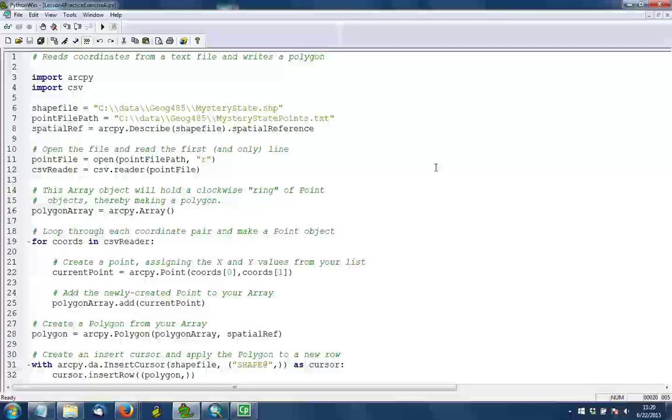And then line 7 references the path to the text file containing all those coordinate points. In line 8, we do a little bit of work to detect the spatial reference of that mystery state shapefile. We'll use that later when we start creating geometries.